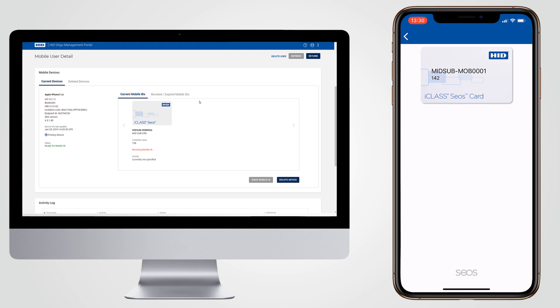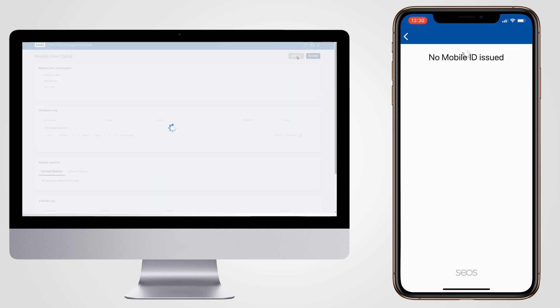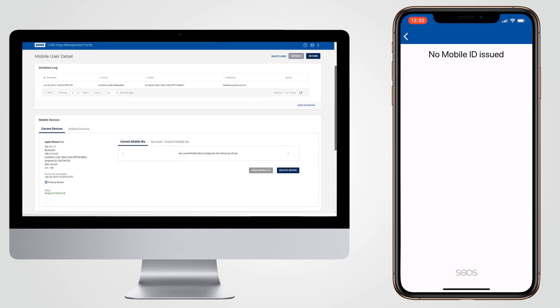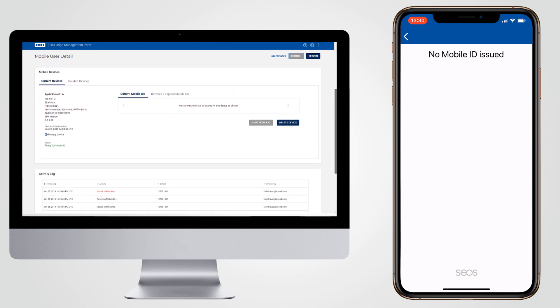If they don't, the mobile ID will be revoked as soon as the device connects online. For the purposes of security, the administrator should also immediately remove the user from the access control system.